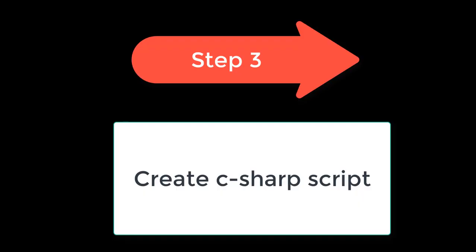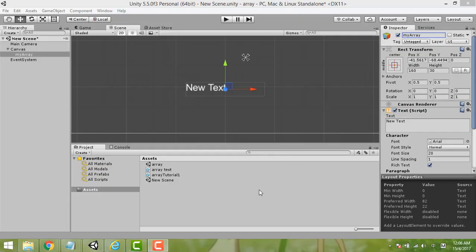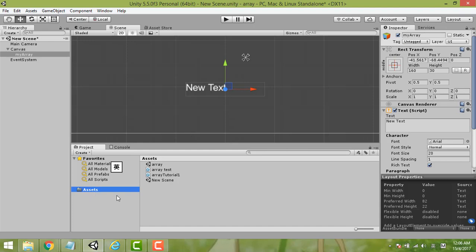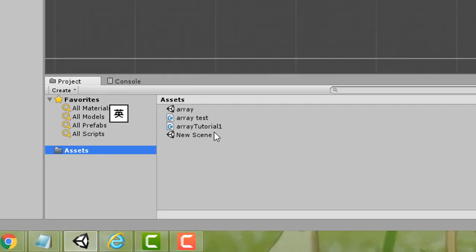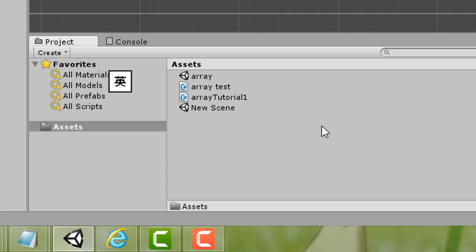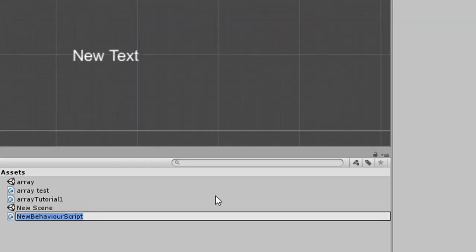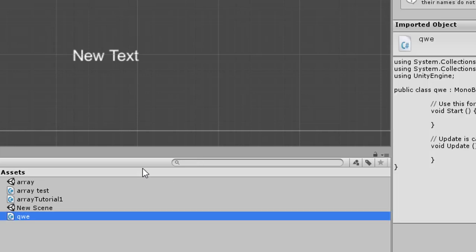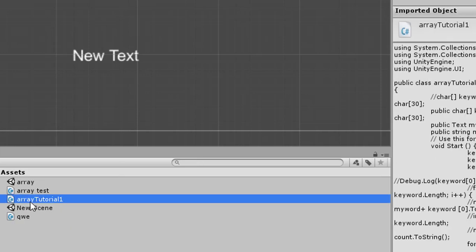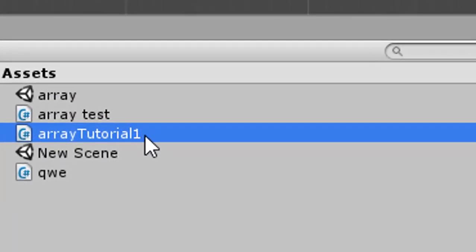Step 3 is to create a C# script. To create a C# script, you can create a folder or right-click anywhere, then select Create, then C# Script. You can name it anything. Here we are using 'ArrayTutorial1'. Then double-click it to open.